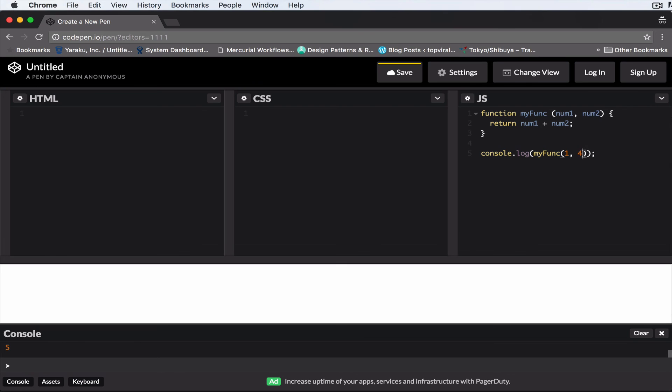So if I change this four to five, we're gonna get six once the addition goes ahead and executes, right?